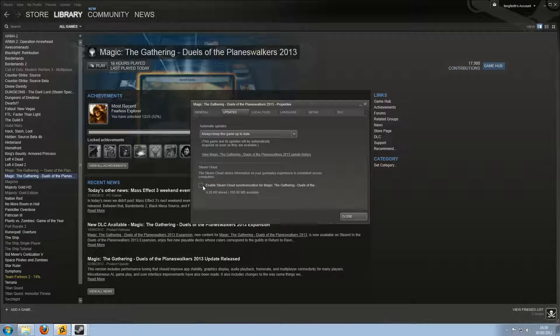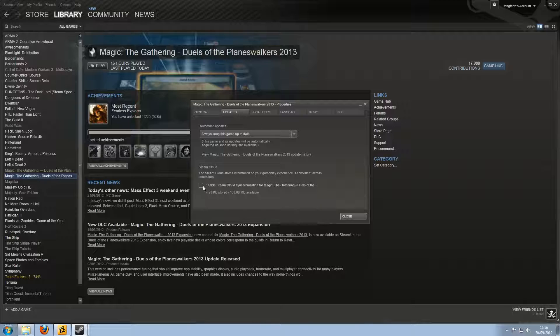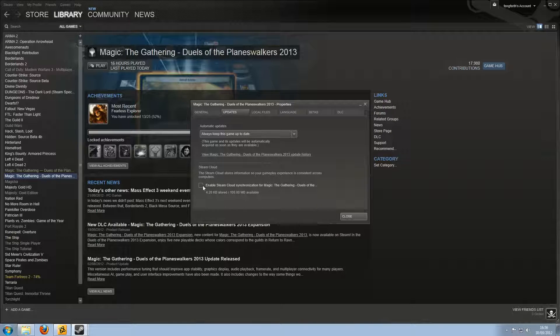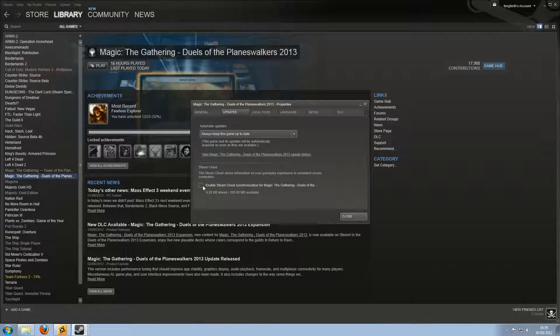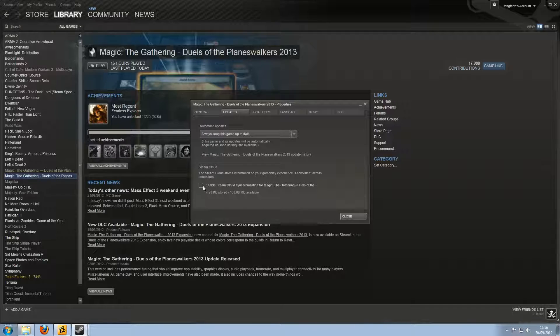And you've got to untick Enable Steam Cloud Synchronization from Magic the Gathering. Now, you'll have to do this on all your systems, because all your systems will save it separately. So you need to do this on all of them. Otherwise, you'll just be downloading the same old crappy rollbacks, which is really unfortunate.